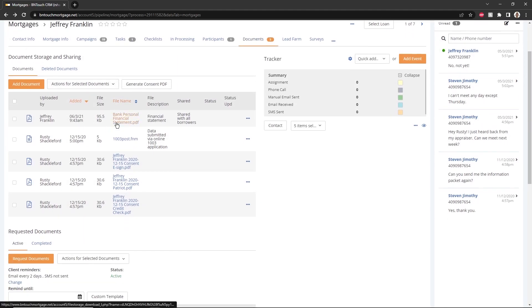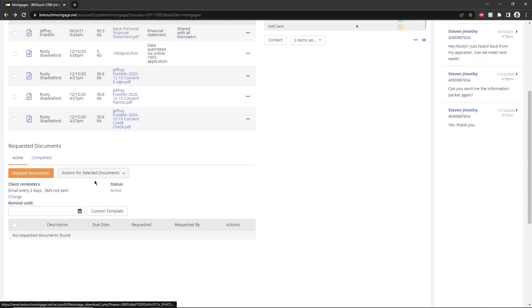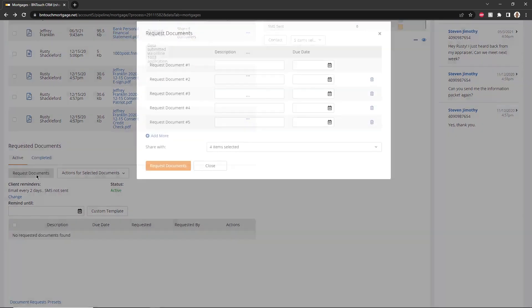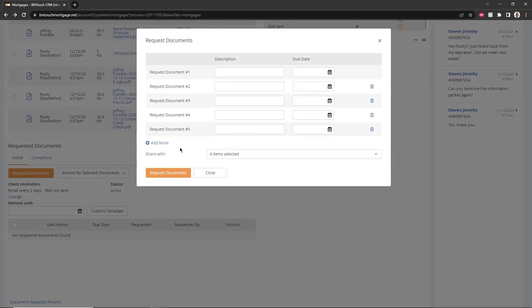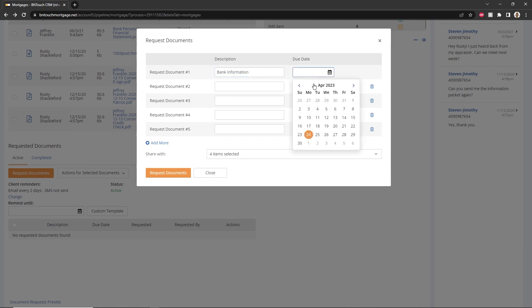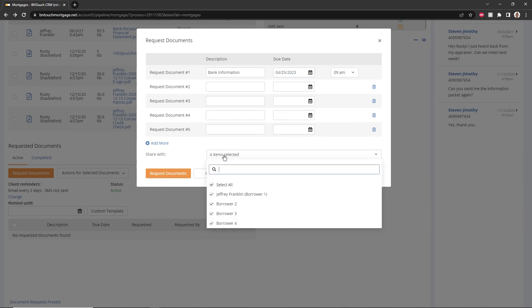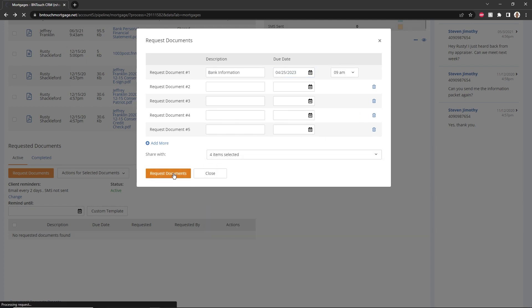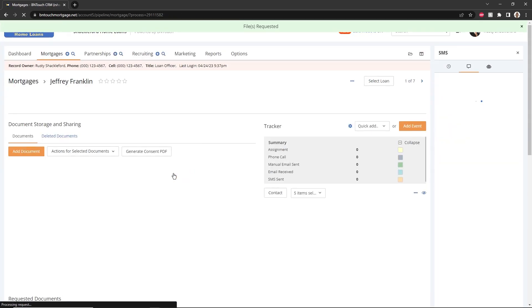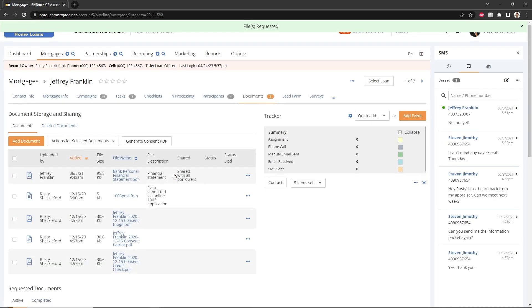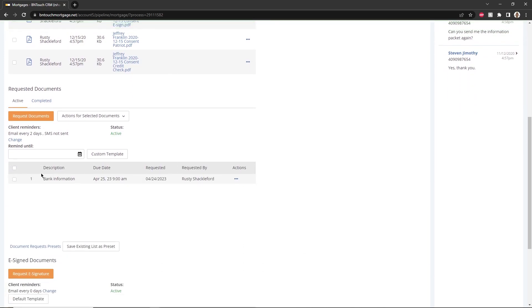Documents can also be requested by clicking the Request Documents button. Enter a description of the document you are requesting and a date by which the borrower needs to upload it. Checking the boxes below will send an email notification to the borrower and co-borrower once you click the Request Documents button. Any documents you have requested and that the borrower has uploaded to their borrower portal will be accessible in the Requested Documents list.